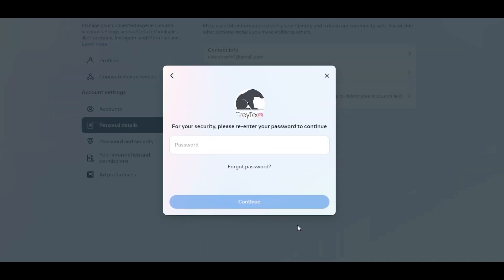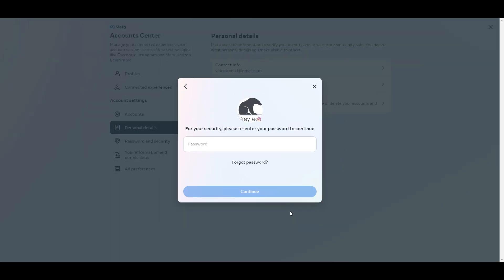Now it's going to prompt you to enter your password. Now I'm not going to deactivate my account, even though I have a small amount of followers, but this is where you put your password in, hit continue. And then you might get an email confirming that you want to deactivate your account, select that and your account will be fully deactivated.